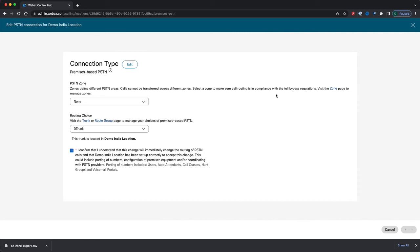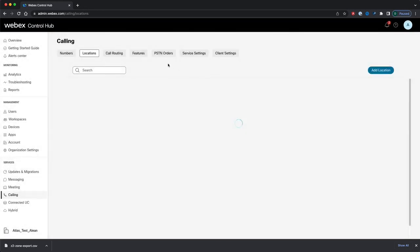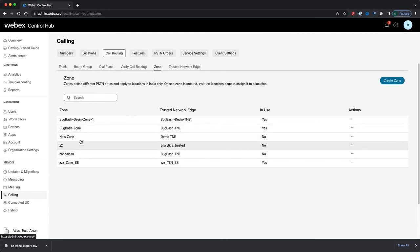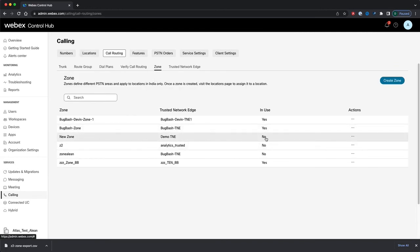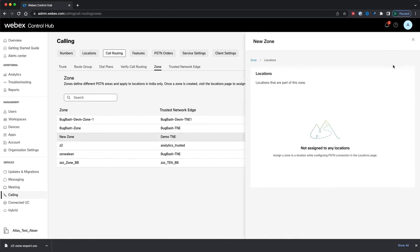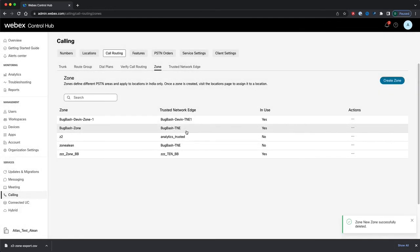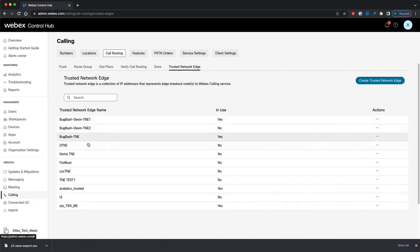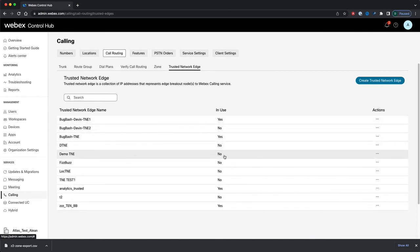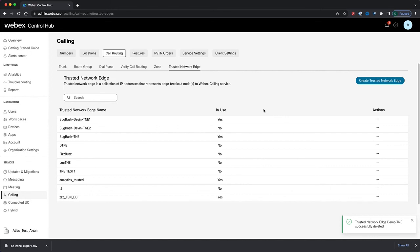I reach the confirmation page with the same compliance warning. Heading back to the call routing Zones page, our newly created zone is no longer in use by a location and is no longer assigned to any locations. So now I can go ahead and delete it. And navigating to Trusted Network Edges, I can see that my Trusted Network Edge is now no longer in use, and I can go ahead and delete that one as well. That is the new UI for the India Toll Bypass feature. Thanks for watching.